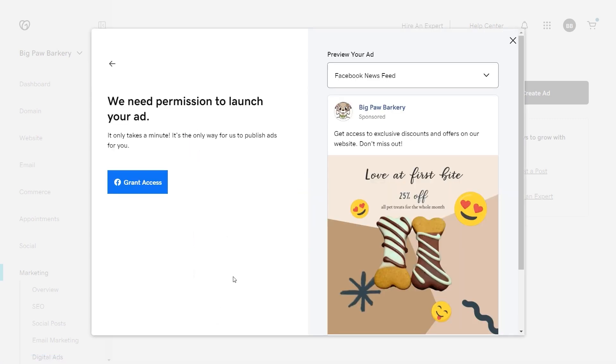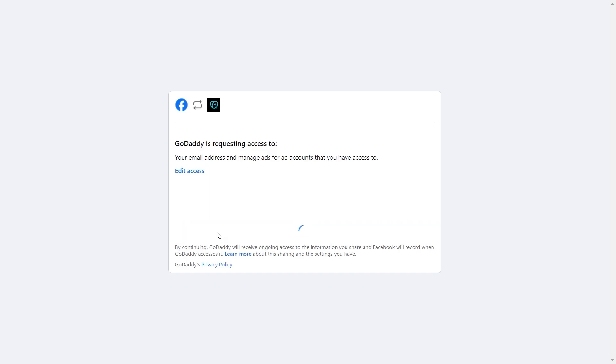You must allow Facebook to access your account to run the ad. Select grant access and follow the prompts.